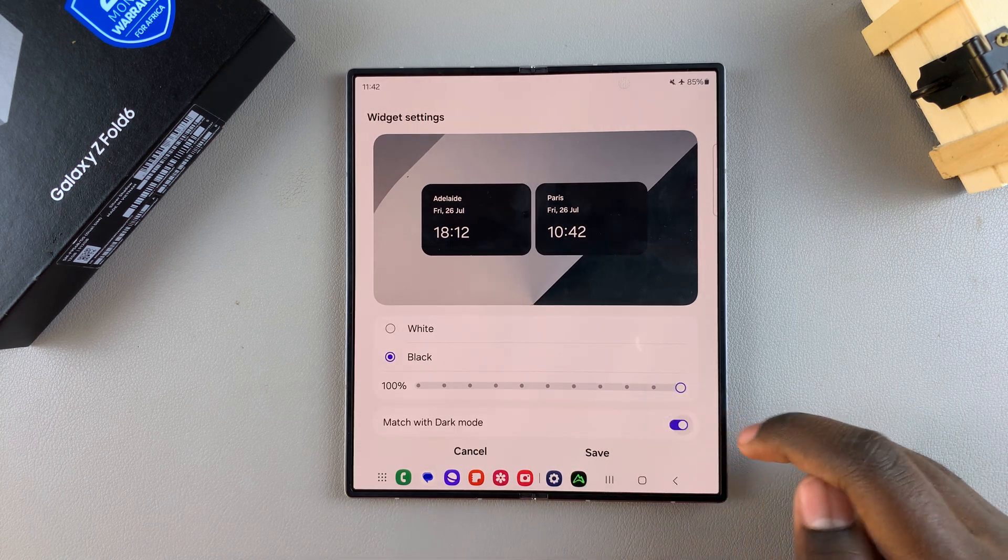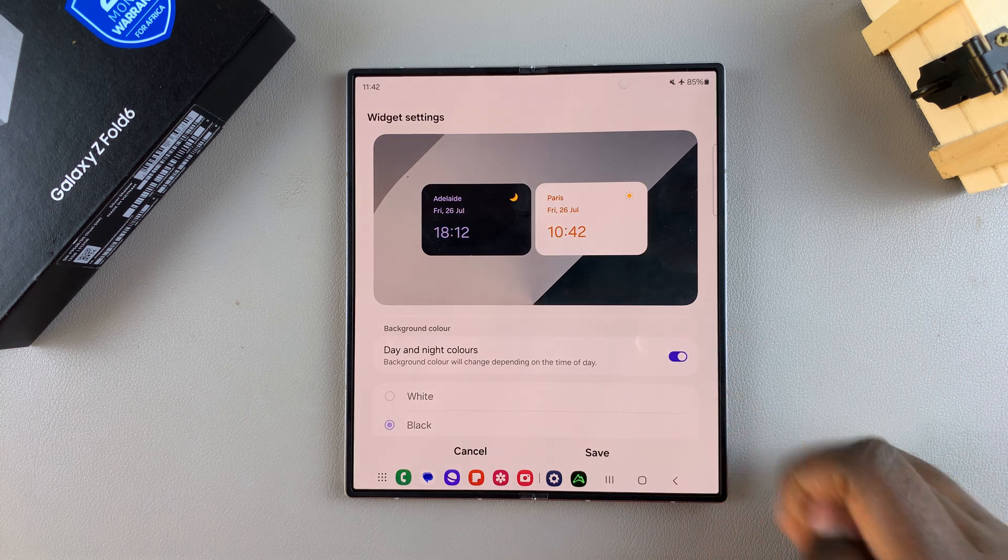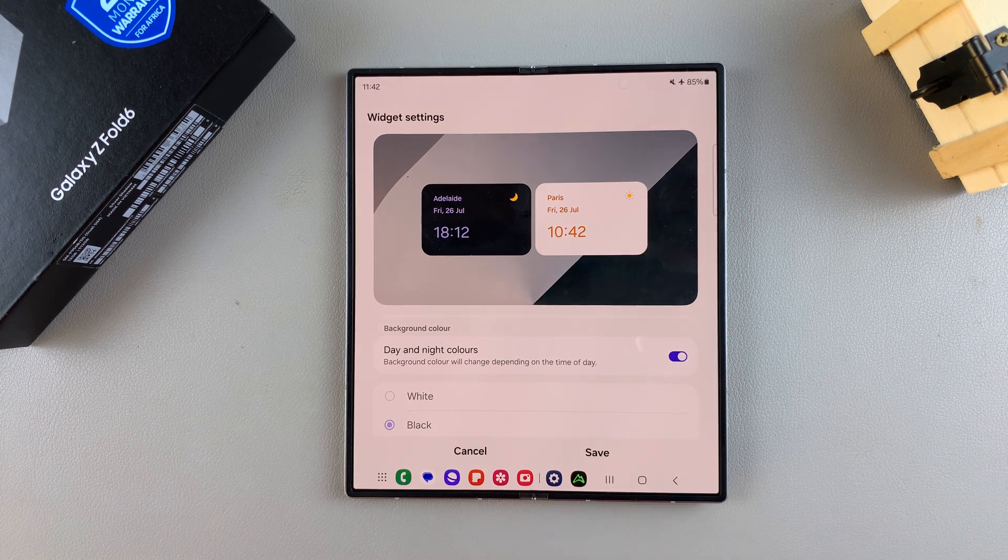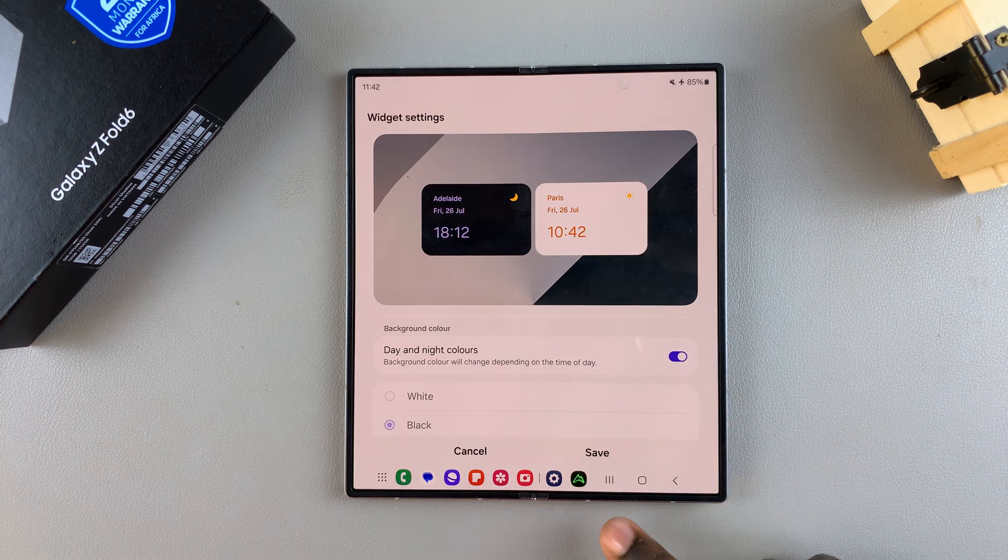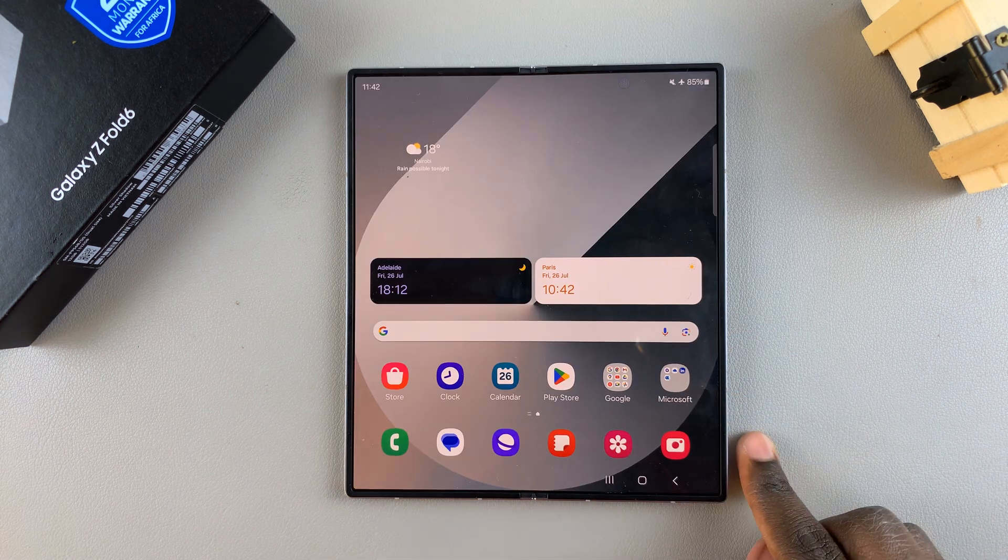Once you've finished customizing your widget, tap on Save to apply the changes.